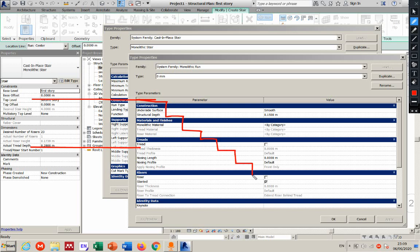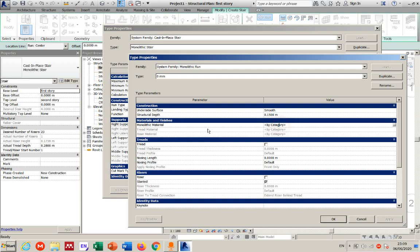To clarify the components: the run is the sloped portion you walk on, and the landing is the flat platform between runs. The structural depth of the run is what we call the runner. If the run and landing thicknesses are not the same, you can manage them separately, but typically for construction purposes they will be the same.